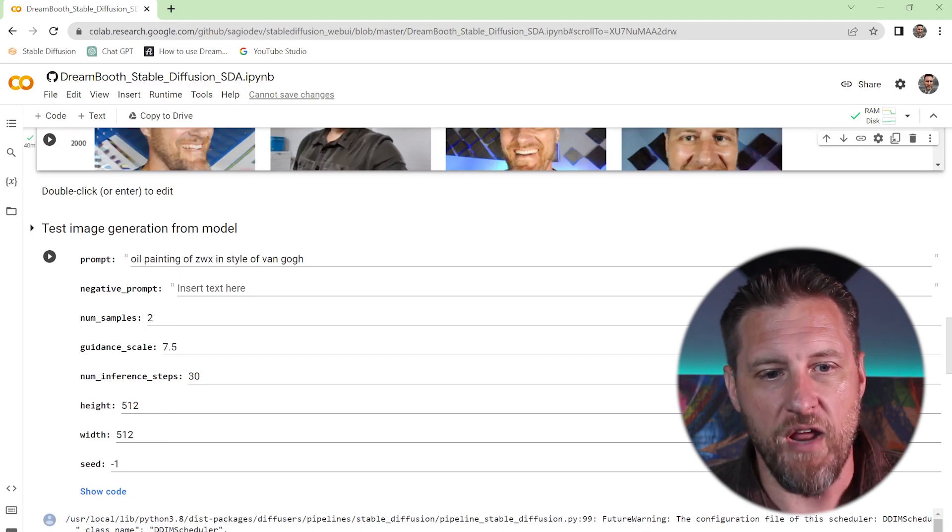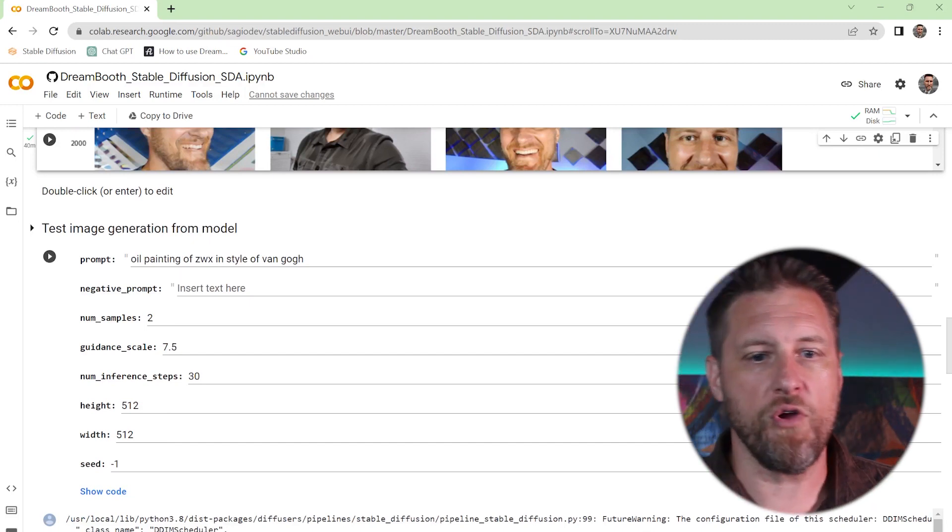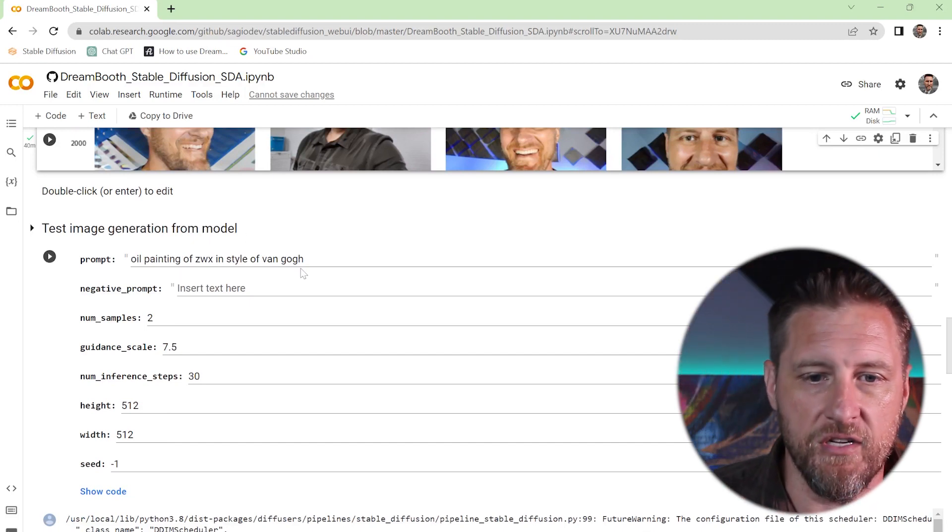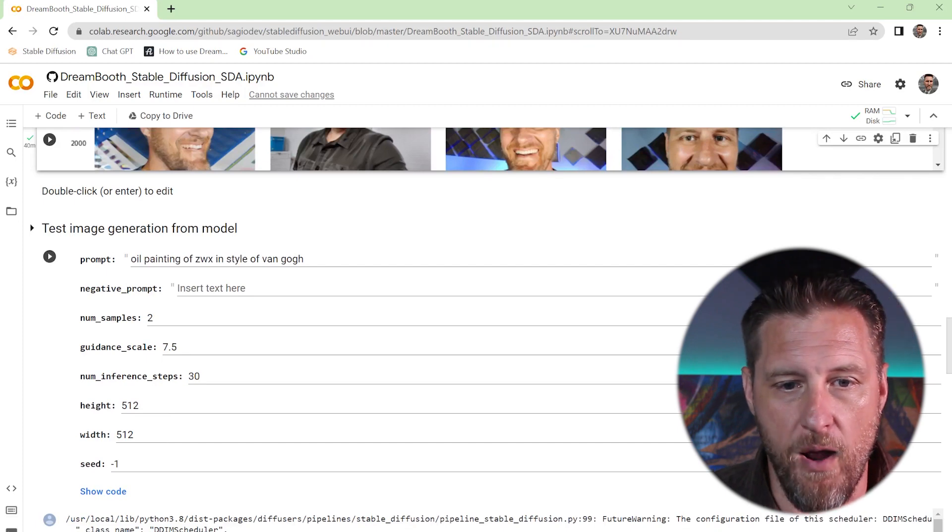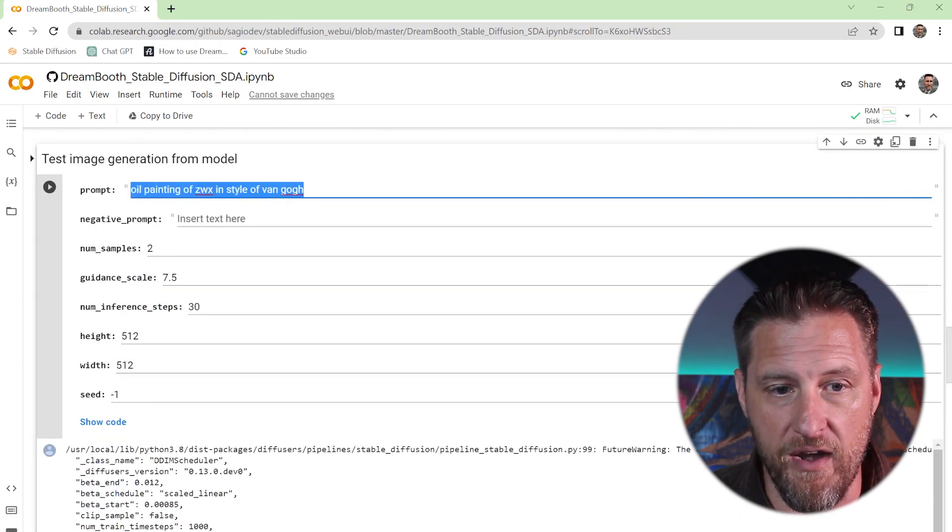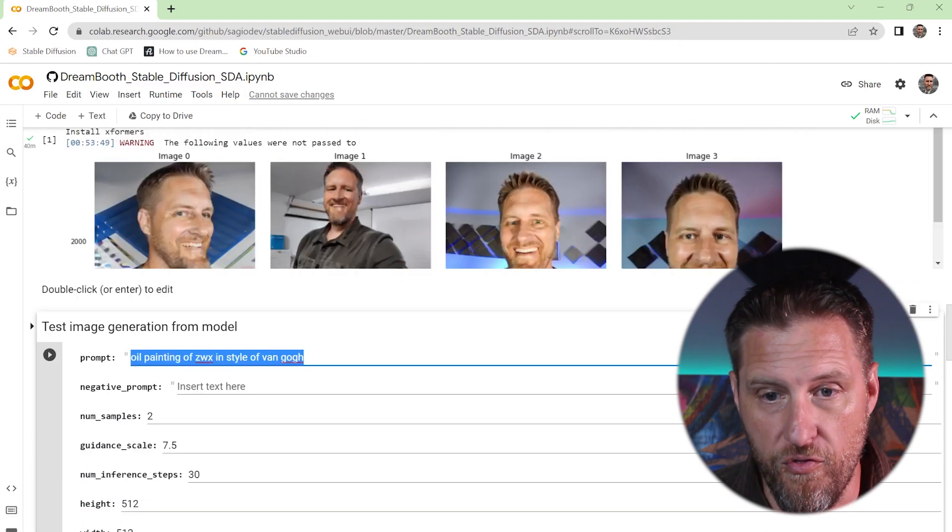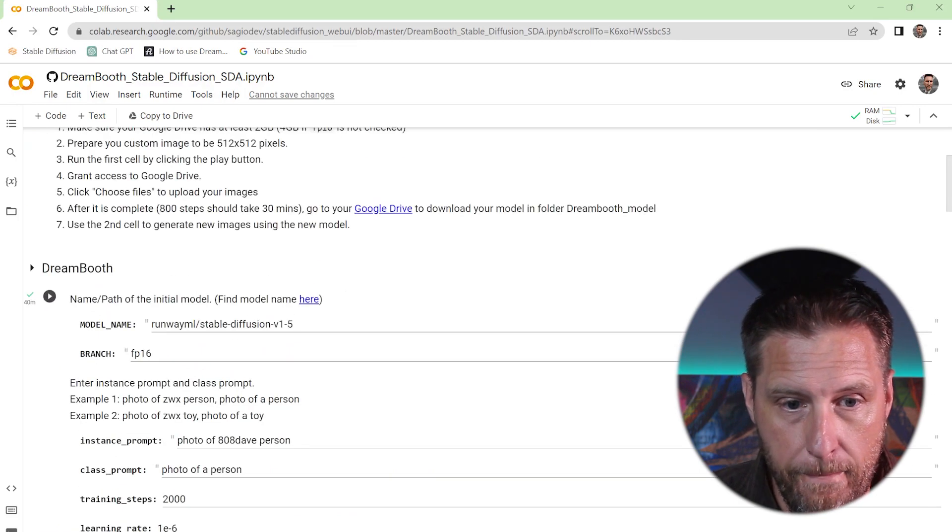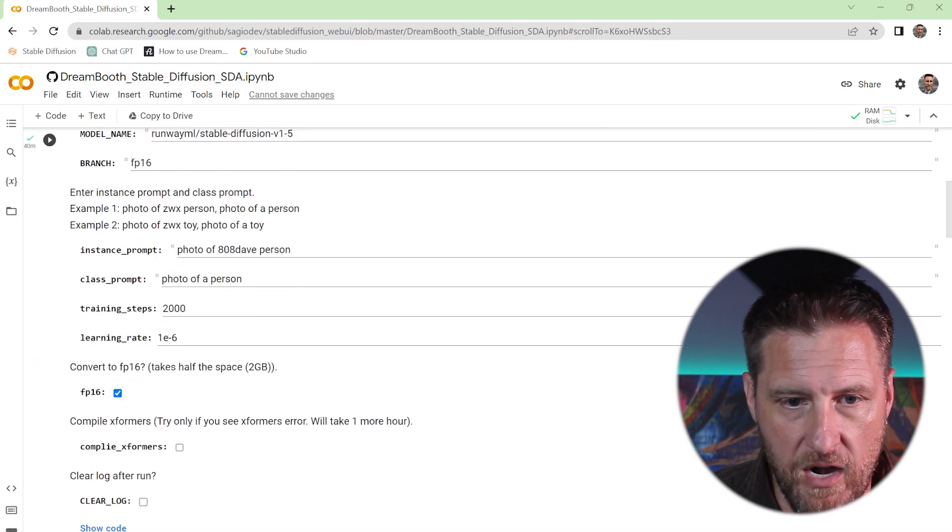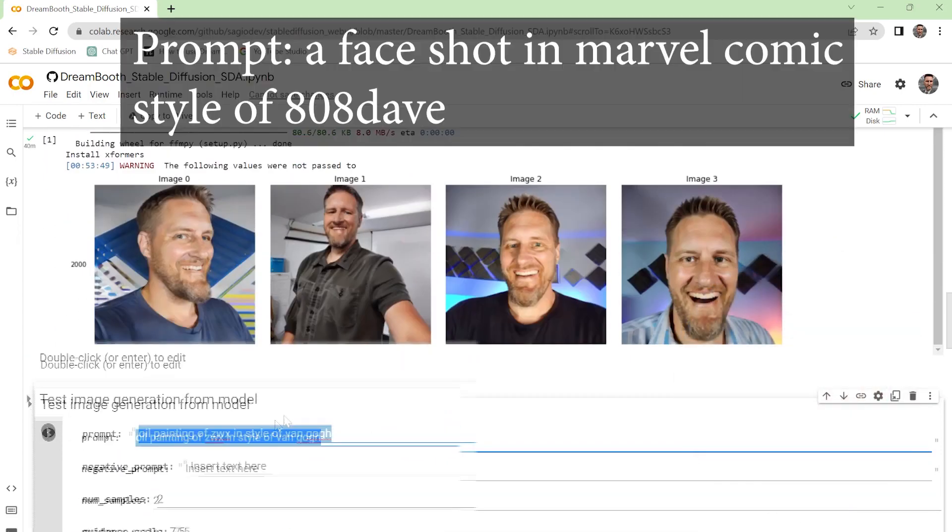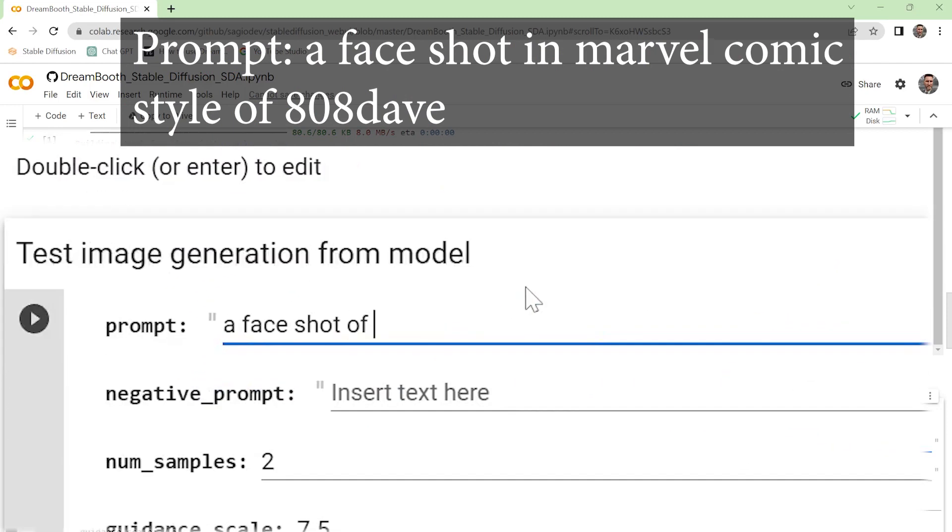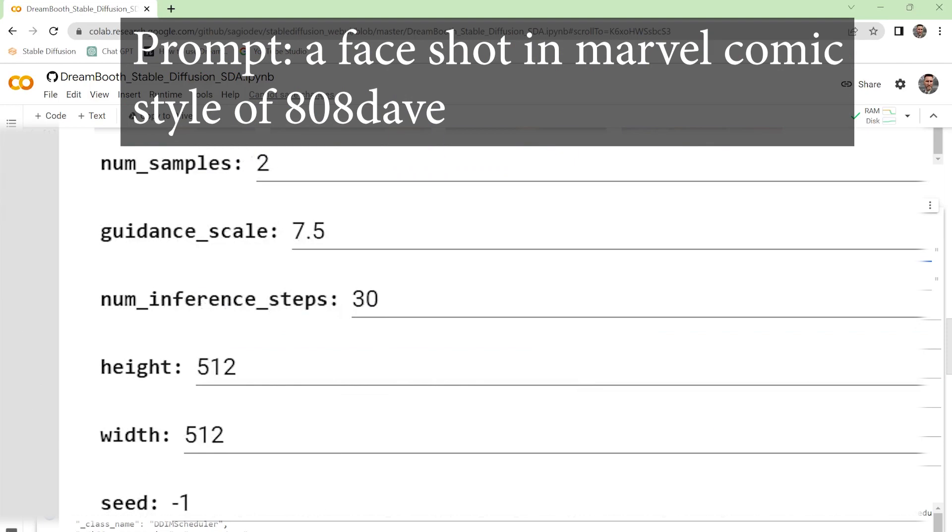Okay. So down here is where we're going to actually generate our own customized pictures. So you can type a prompt of whatever you want in here and you use that keyword that you selected. Where was it? Up here. 808 Dave person. So I'm going to say a face shot in Marvel comic style of 808 Dave. Now down here, you've got a few selections.